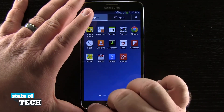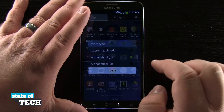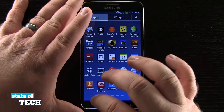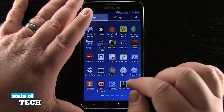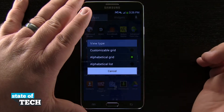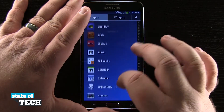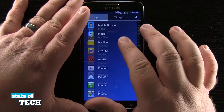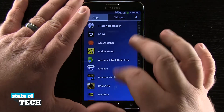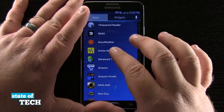So that's the customizable grid. If we tap on the view type again, we'll do alphabetical, which gives me the grid of all the alphabetical names of the app icons. And the last view type, which I prefer and is my favorite, is the alphabetical list, which gives me the list of the app icons in alphabetical list order. Then I can tap on them and view them that way.